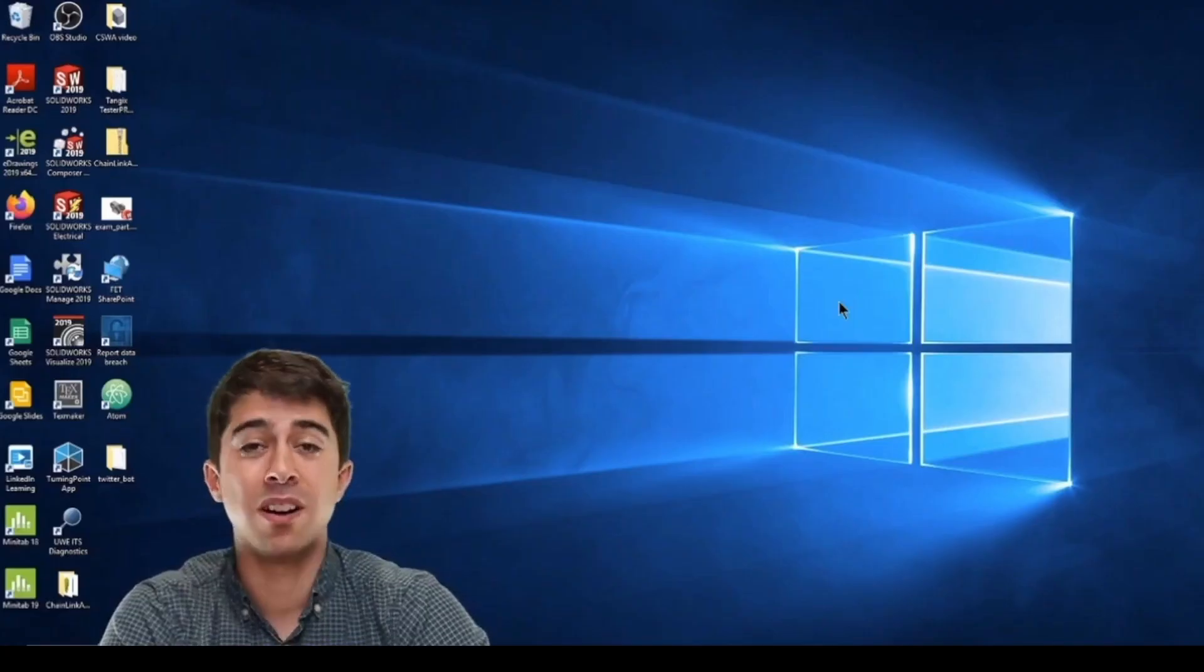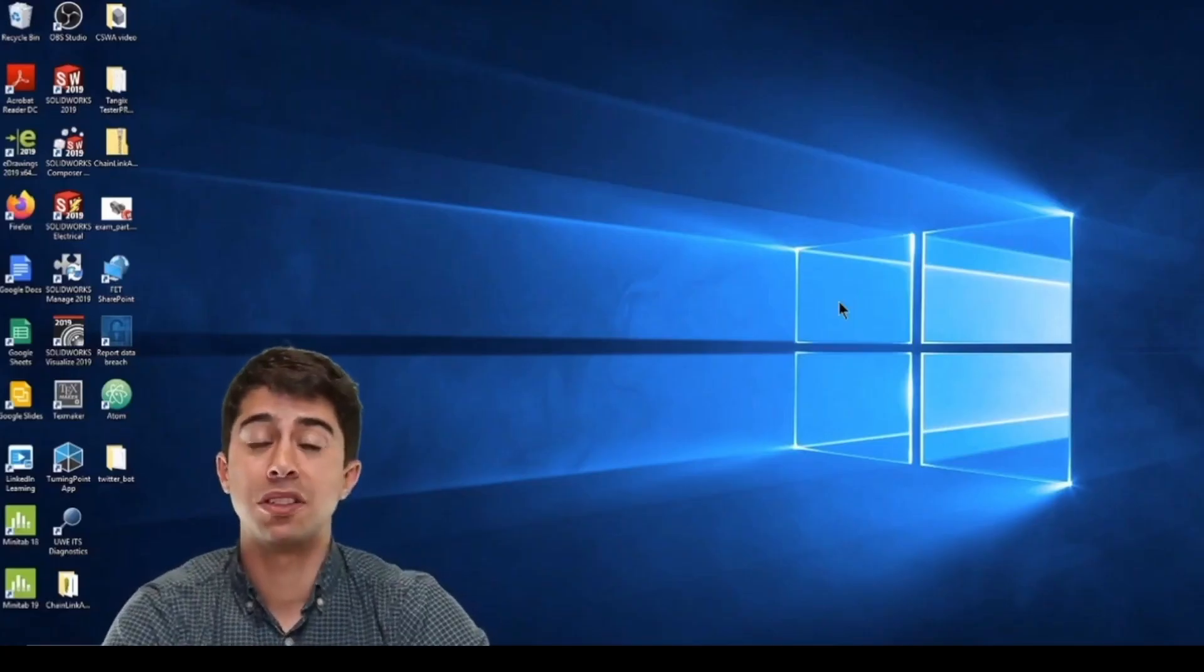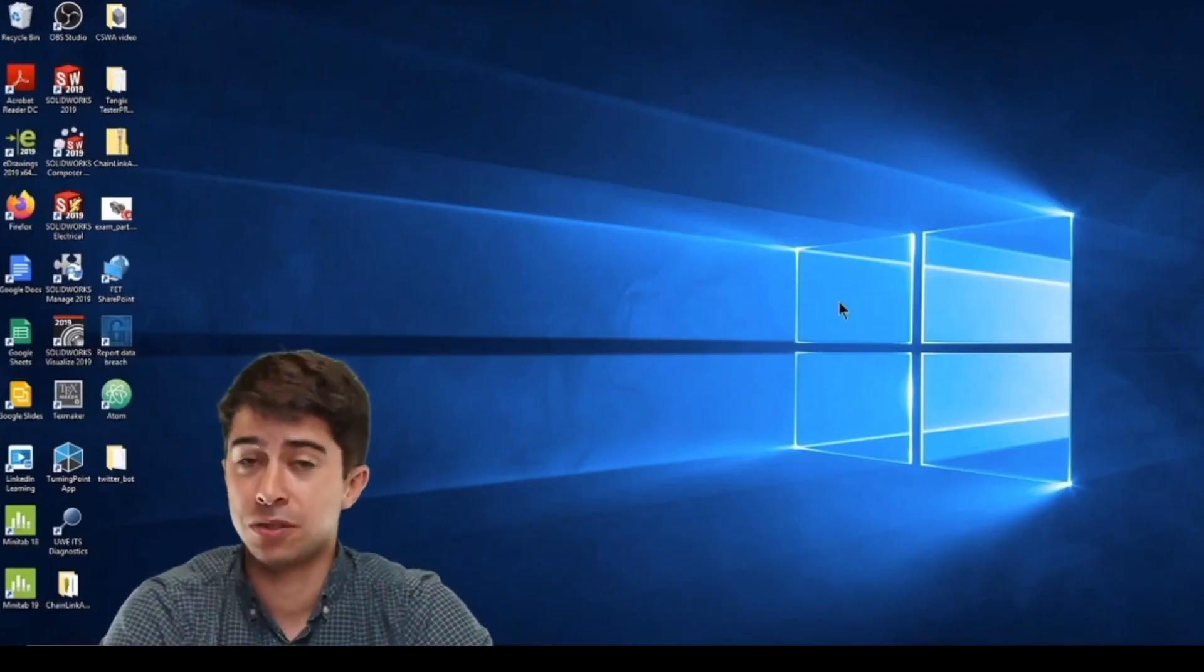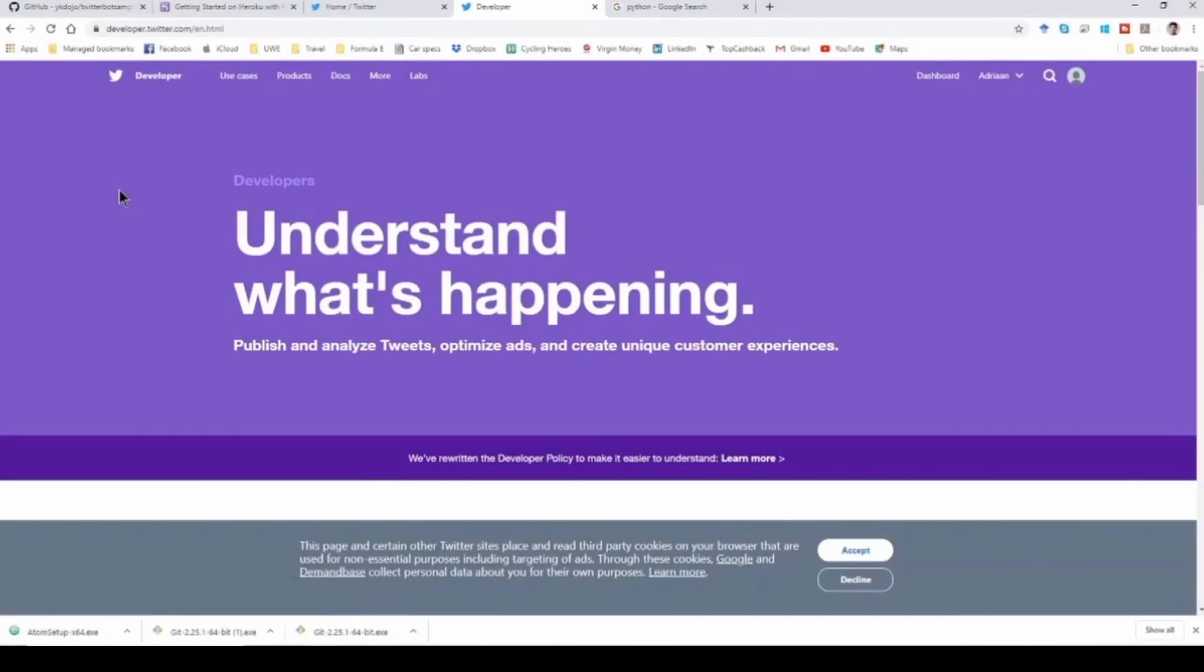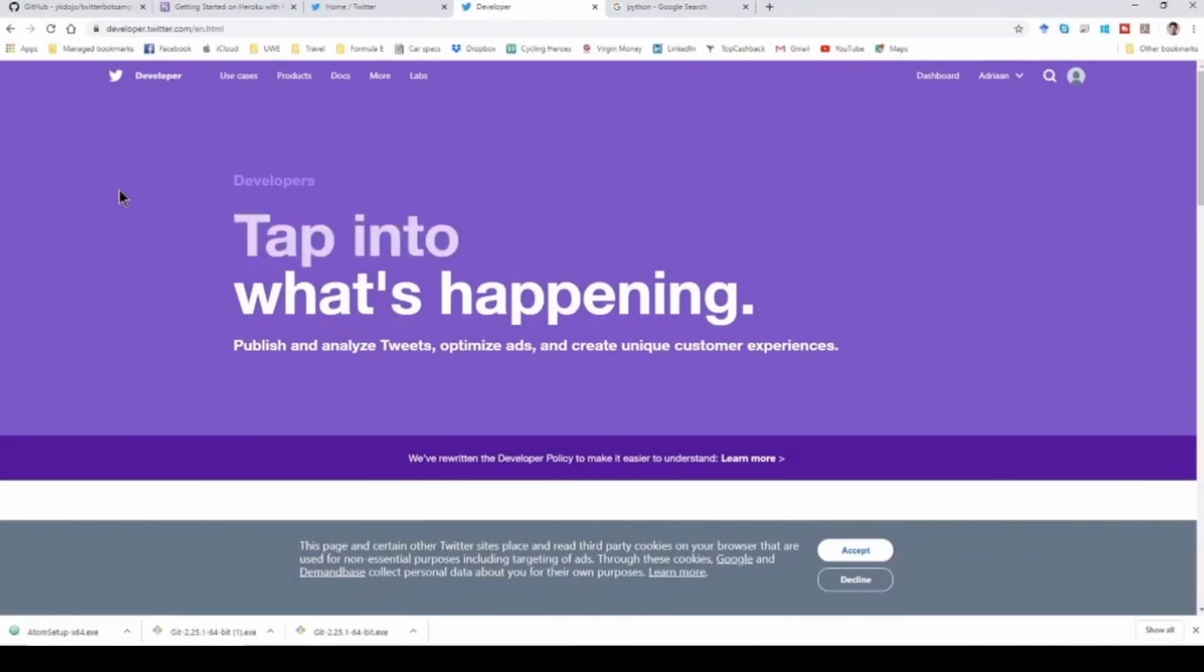Today we are going to build a Twitter bot using Python. The first thing you need to do is get yourself a Twitter developer account. You can go to developer.twitter.com and create your account.